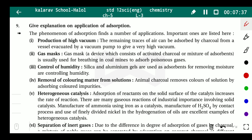Fourth application: removal of coloring matter from solution. Animal charcoal removes the color of a solution by adsorbing color impurities. For example, if we add charcoal to a sugar solution, the charcoal adsorbs the color, making the solution colorless. Charcoal is used to decolorize any colored compound in solution.